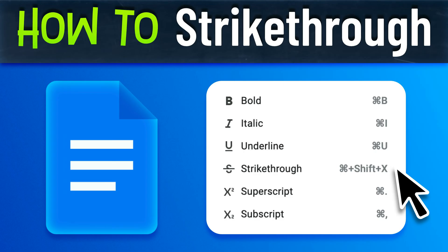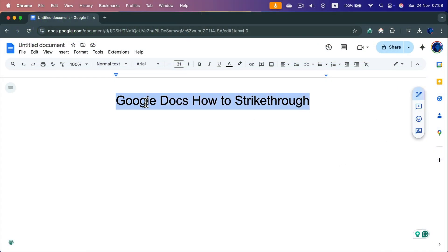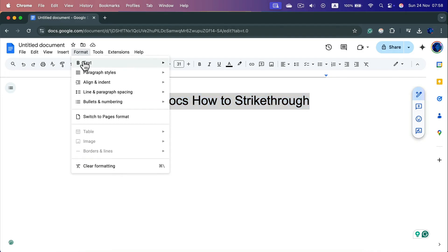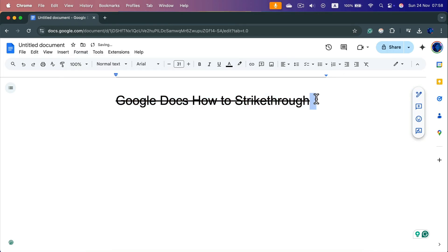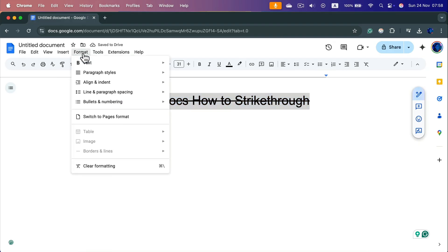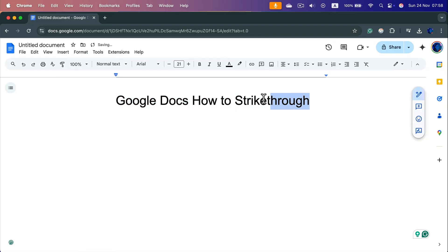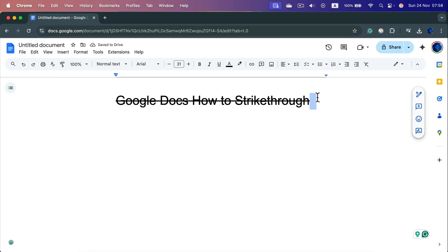How do we strikethrough text in Google Docs? Select your text, then go to Format > Text and you'll see all formatting options — bold, italic, underline, and also Strikethrough. There's also a keyboard shortcut: on Mac it's Command+Shift+X, on Windows it's Ctrl+Shift+X. Select the text, press the shortcut, and the strikethrough line appears through your text.